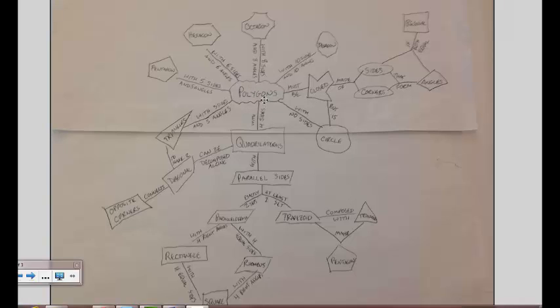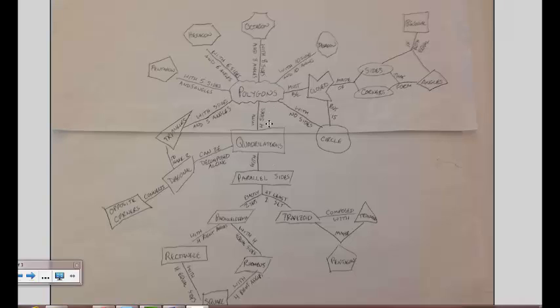So, for example, a polygon with four sides is a quadrilateral. Notice I put my quadrilateral inside of a quadrilateral. I'm going to connect it with connecting words that read like a sentence. Polygons with four sides are quadrilaterals with parallel sides.